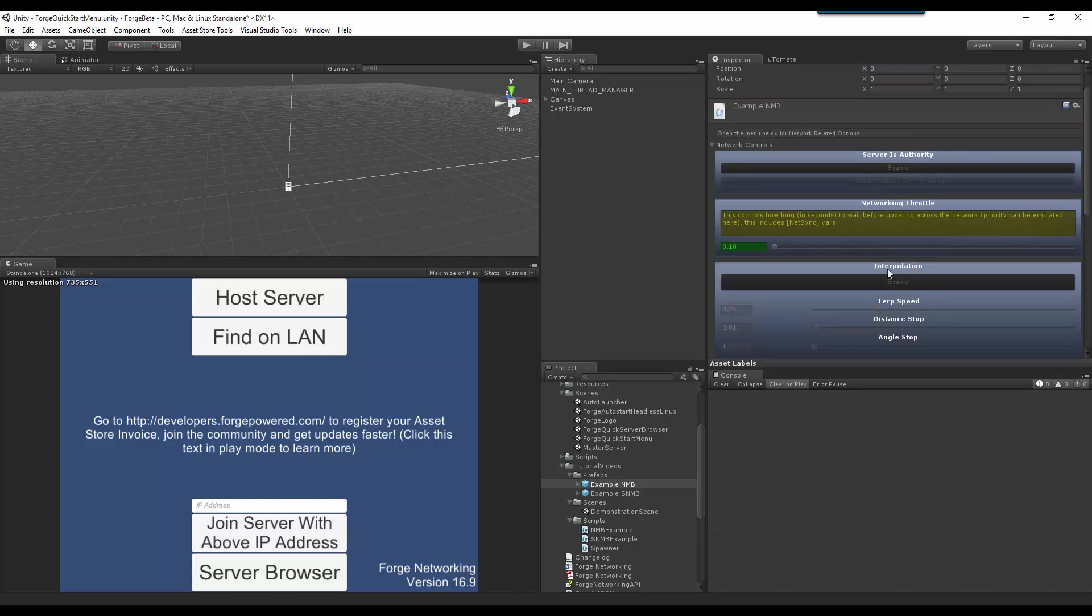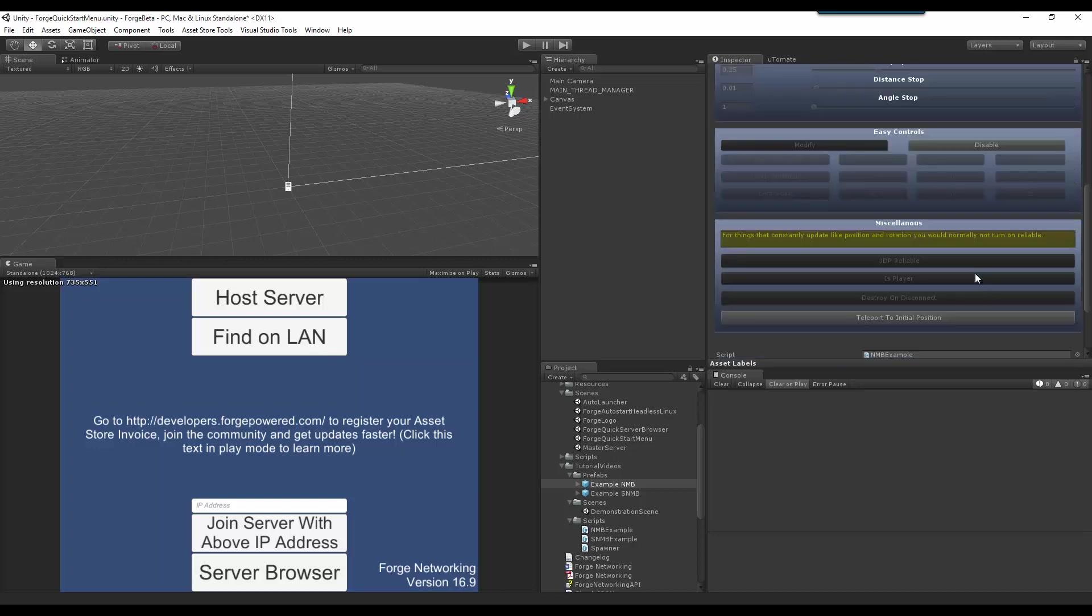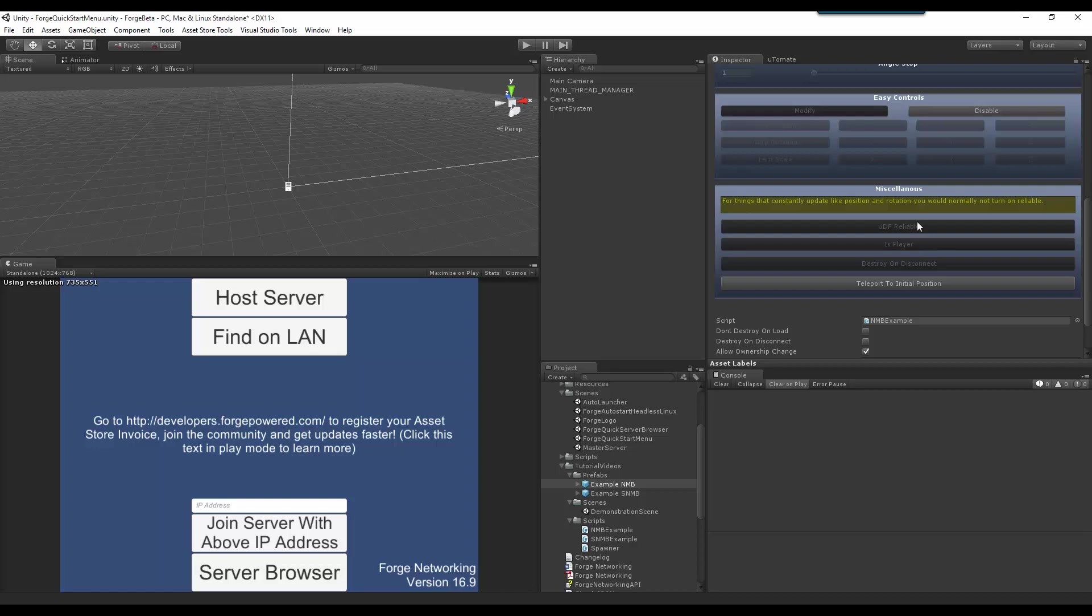I would recommend not turning this on if you are consistently setting updates. If you are synchronizing variables and you have everything else disabled like this is right now, you can turn this UDP reliable flag on. But I still don't see a big need for this. But it is there for the people that do want the data to reliably get over to the other side. So, that is UDP reliable.